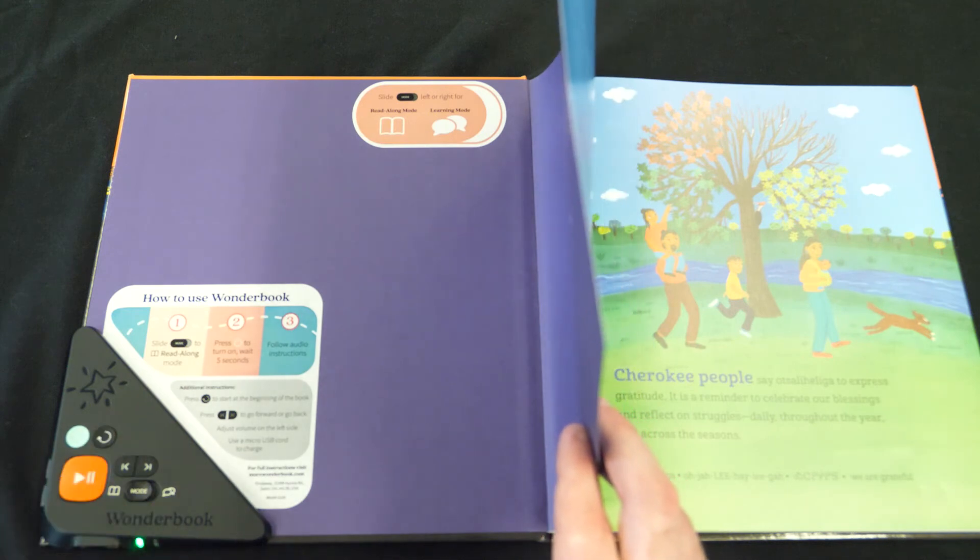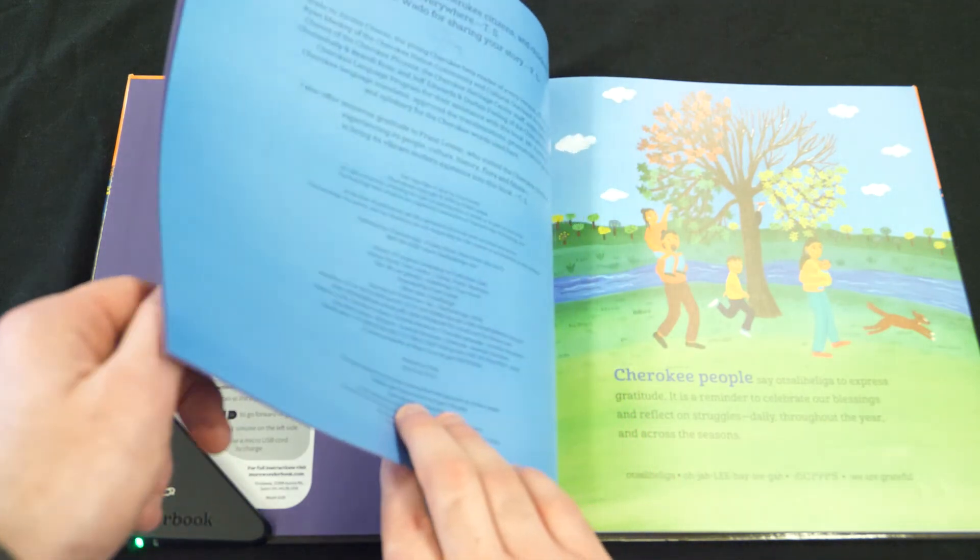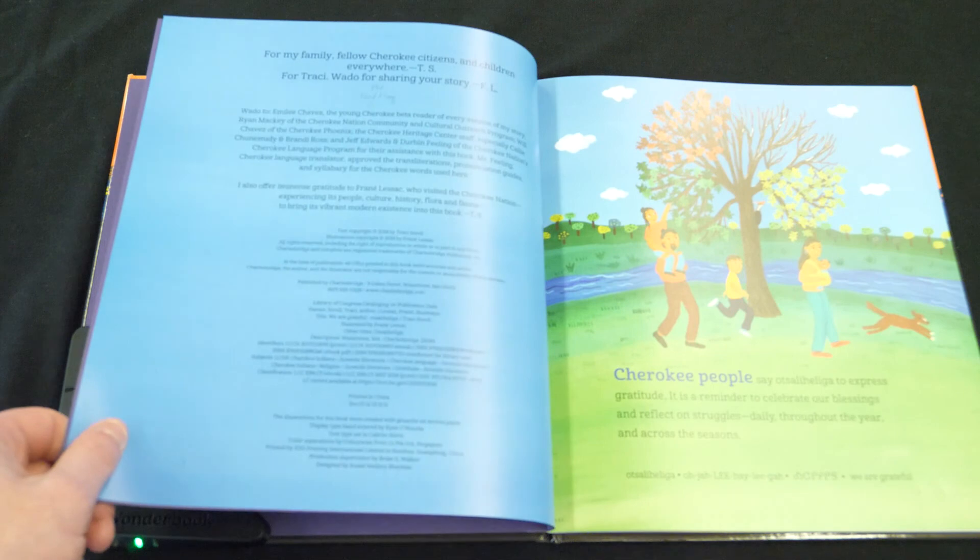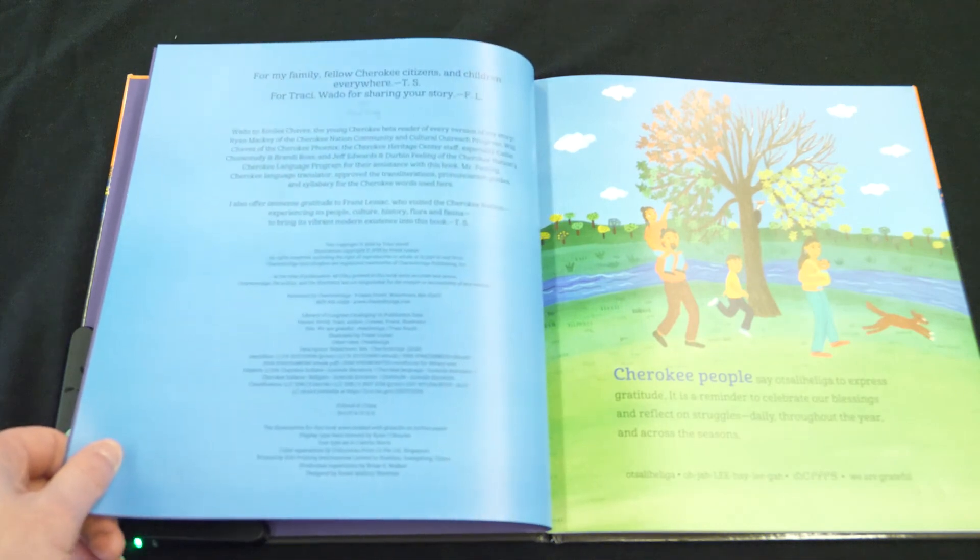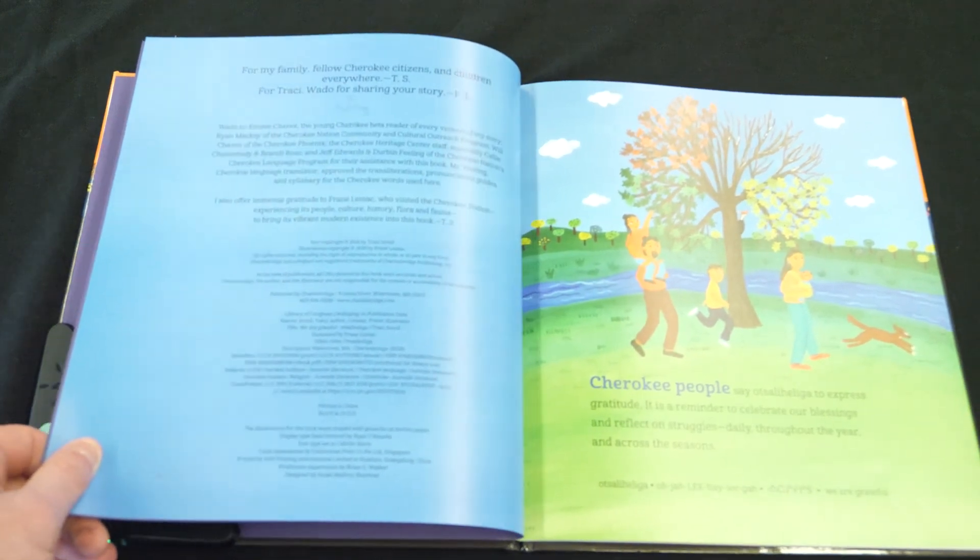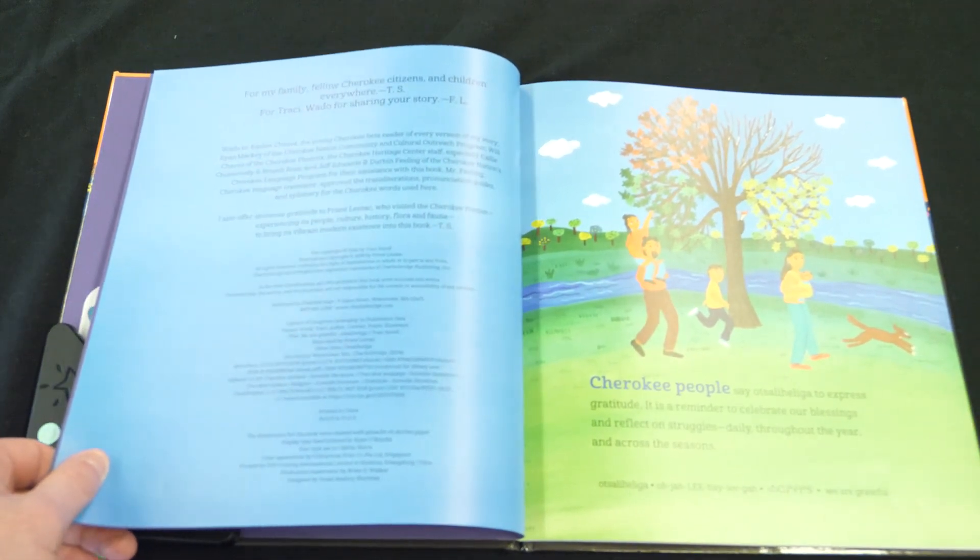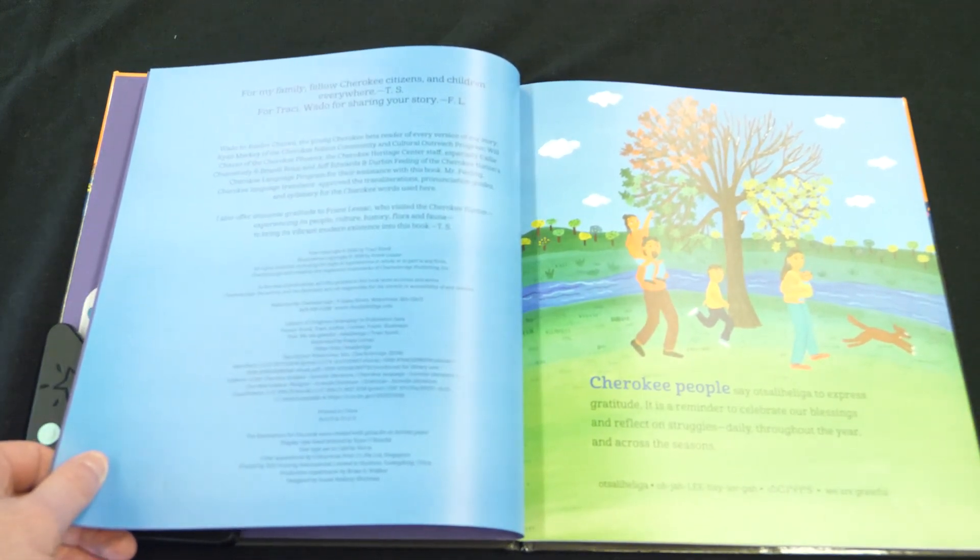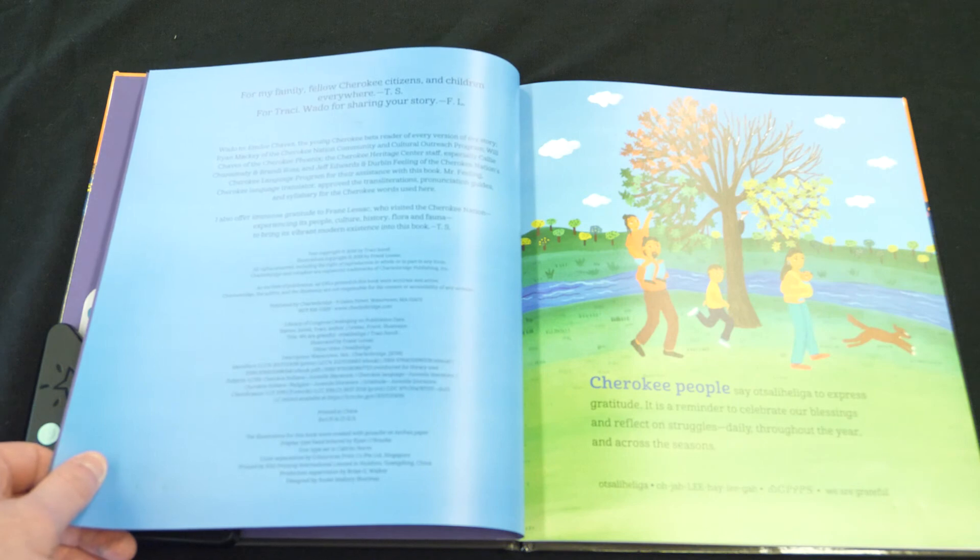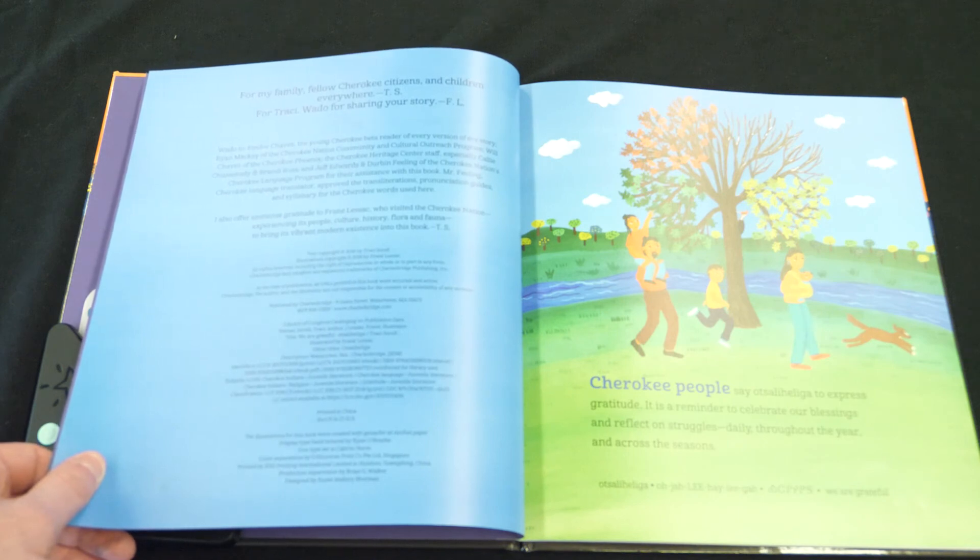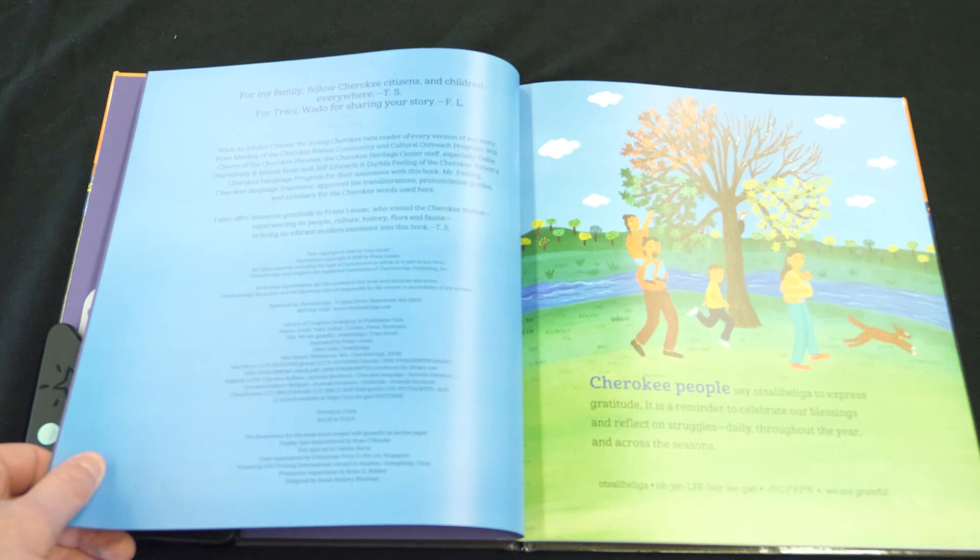You can find our initial collection of 24 wonder books, read-along books, on our picture book power wall under the category read-along. You can also search for them in our library catalog using the search term wonder books. I hope you enjoy them!